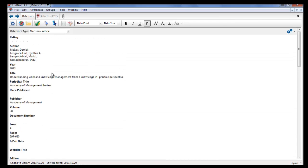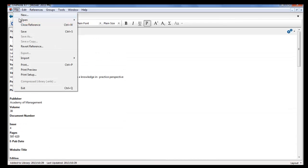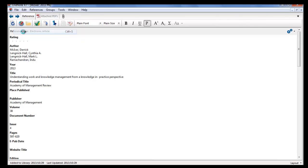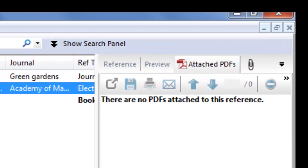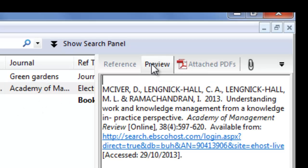Once you're sure everything is fine, click on file and save, and close your reference. In your preview, you will see what the reference will look like in your Word document.